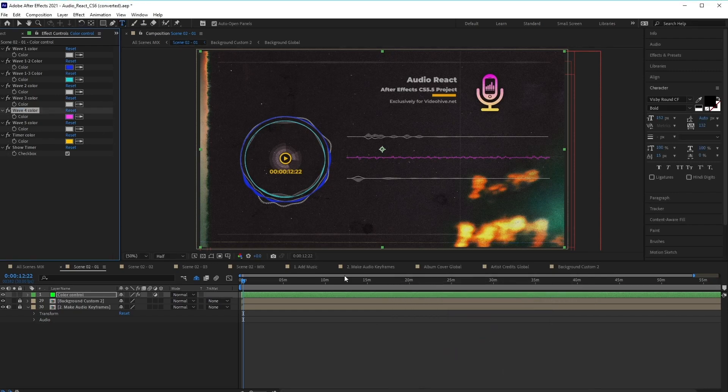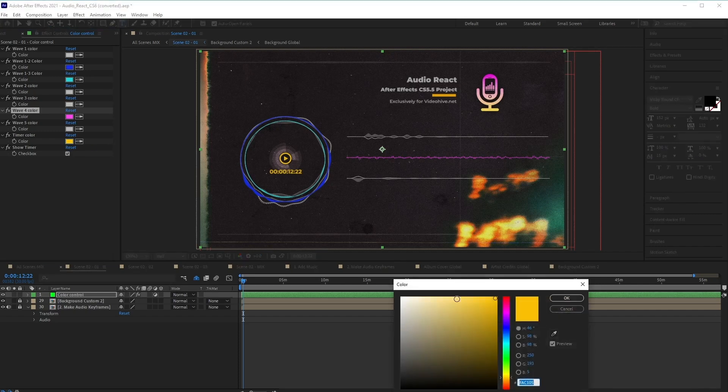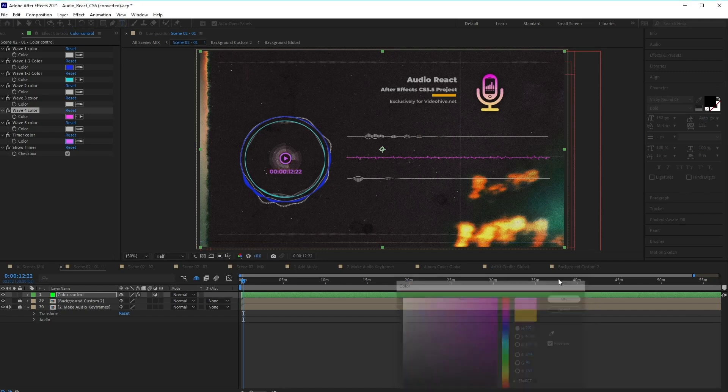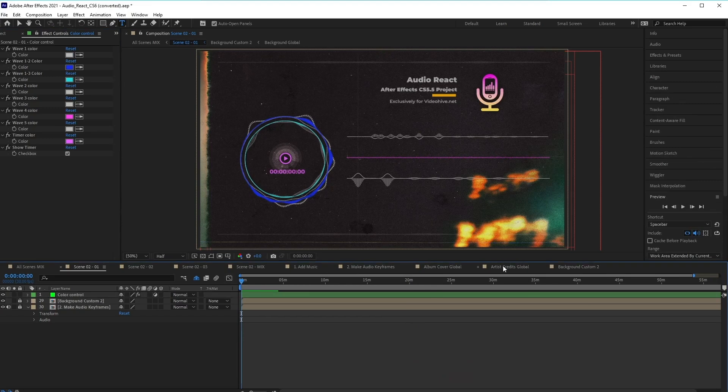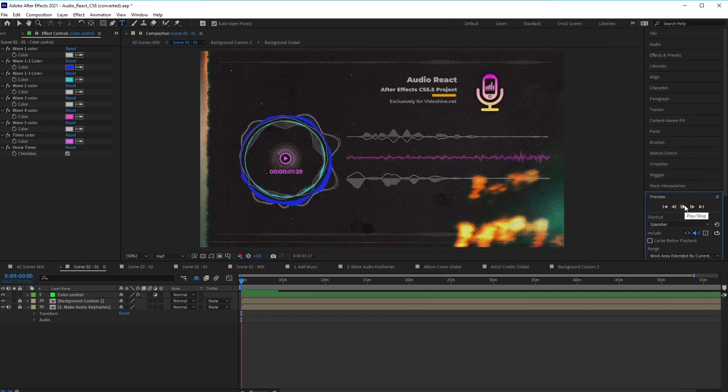And we can do the same with some of the other elements of our composition. Excellent. And this also works for the timer here as well. So let's change that. Awesome. And then once you're happy with the way that it looks, just go ahead and click on the Play Preview button to see what it looks like.